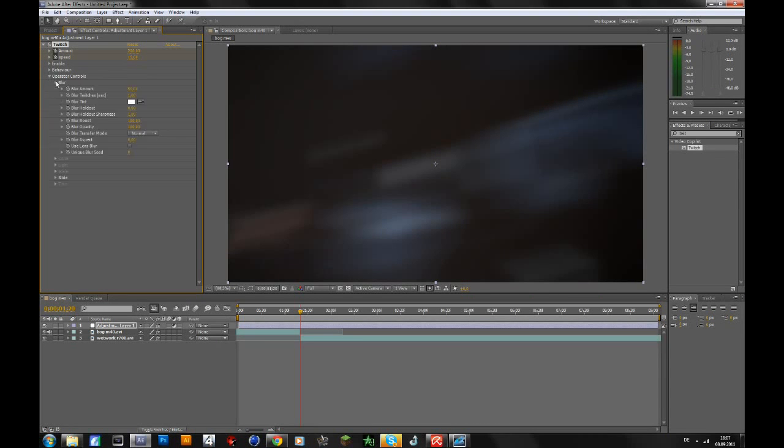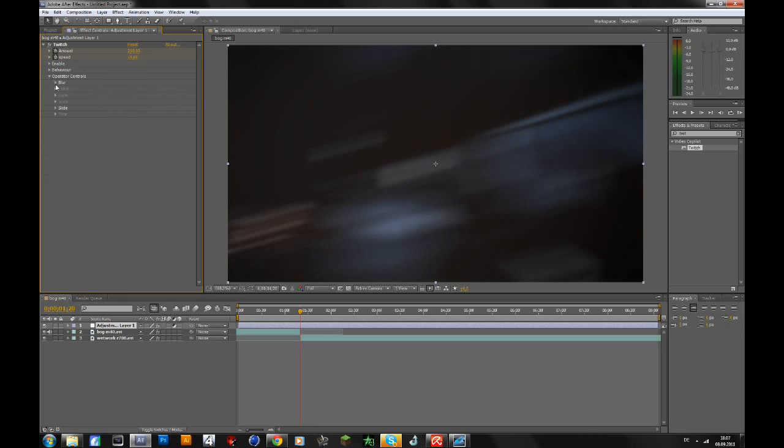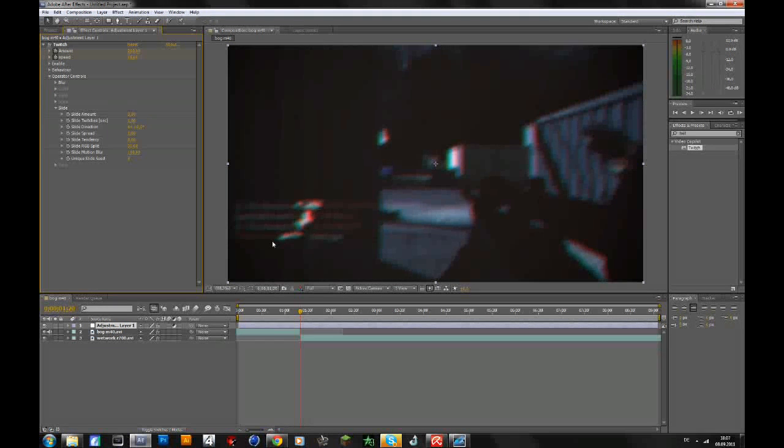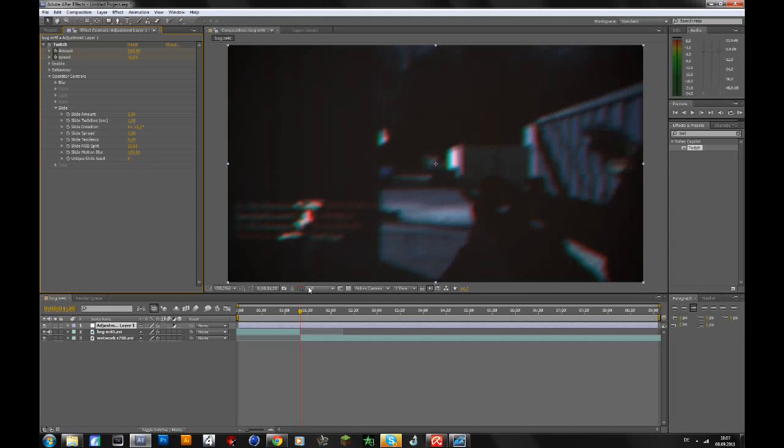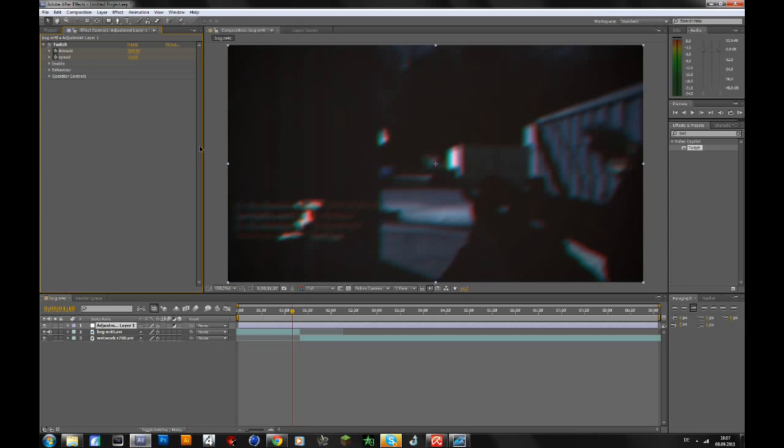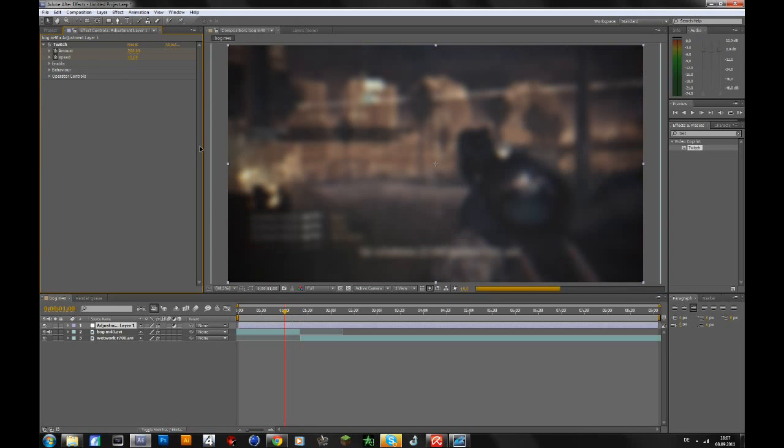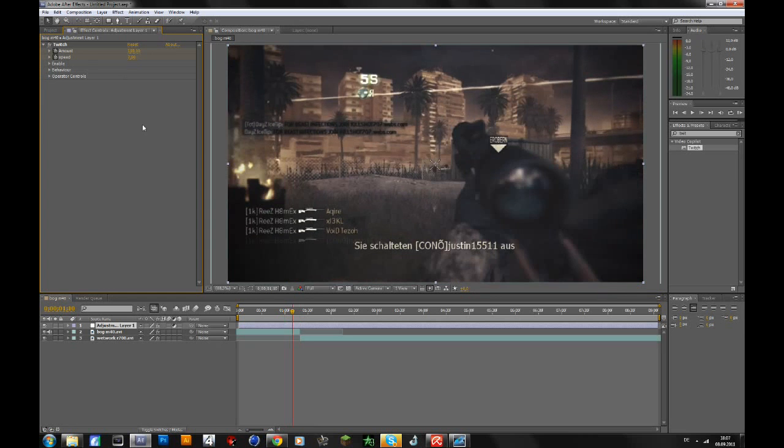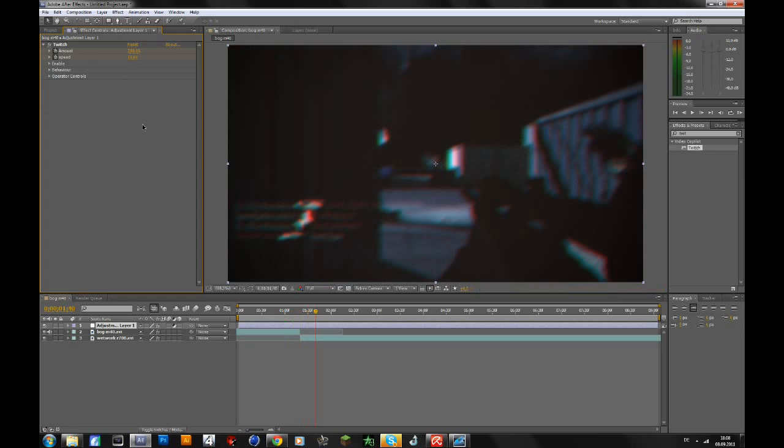Then go to the operator controls, open up Blur and change the blur amount to 15, so that's not that much blurred. Then open Slide amount and change it to 3. And go to Slide RGB Splits and change to around 35. Again, these are just my settings. You can always change them. So then you go back 20 frames, change the amount and speed to zero, go forward 20 frames and 20 frames again and change the amount and speed to zero.